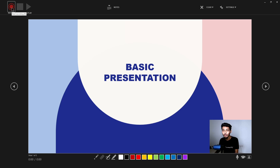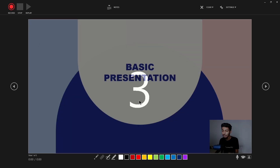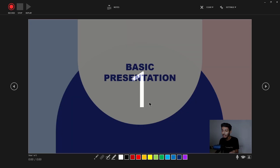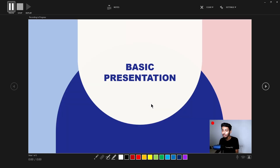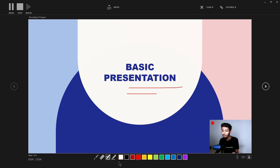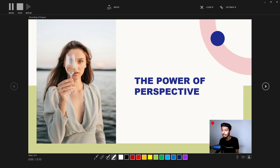I just have one camera so I've selected it. To start your recording, tap on the Record button in the top left corner. A countdown will start, and once it finishes, your recording will begin. You can draw or highlight anything on your screen during the recording.